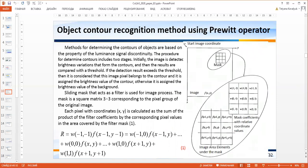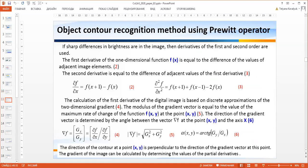This slide presents object recognition method using the Prewitt operator. The filter mask is a 3x3 matrix corresponding to a pixel group of the original image. Each pixel with coordinates x, y is calculated as a sum of the products of the filter coefficients by the corresponding pixel values in the area covered by the filter mask, as shown in the picture and in formula 1. If brightness differences exist in the image, then derivatives of the first and second order are used, as the difference of the values of adjacent image elements and the difference of adjacent values of the first derivatives.